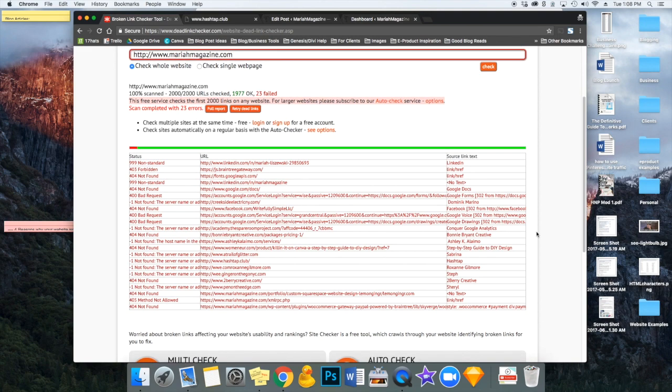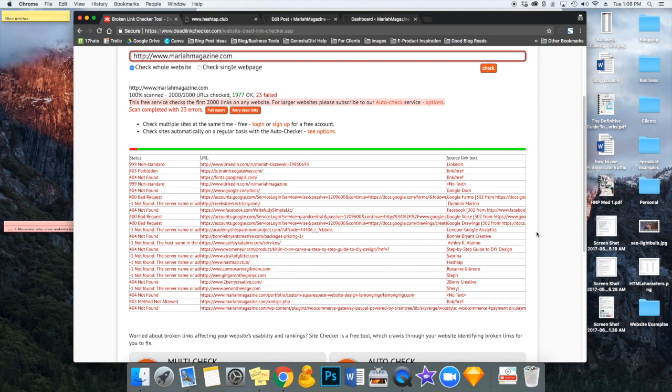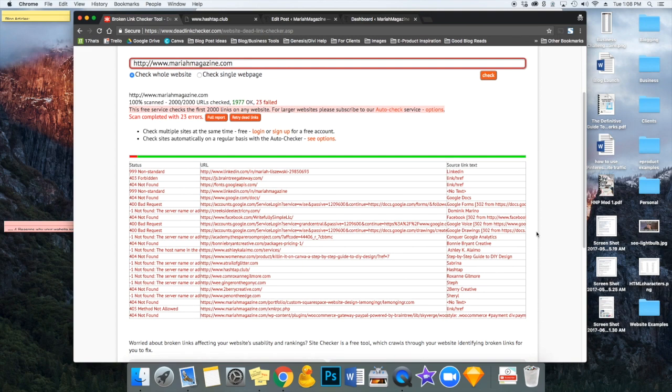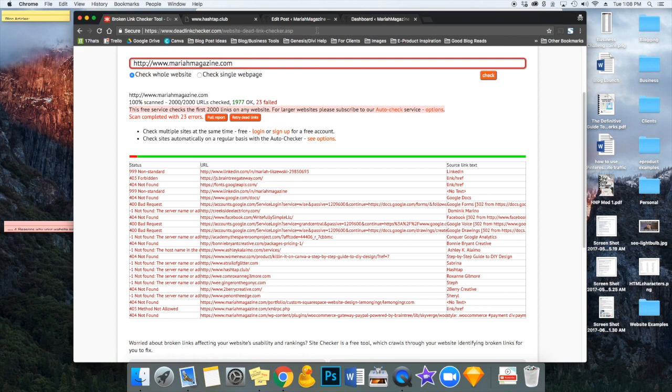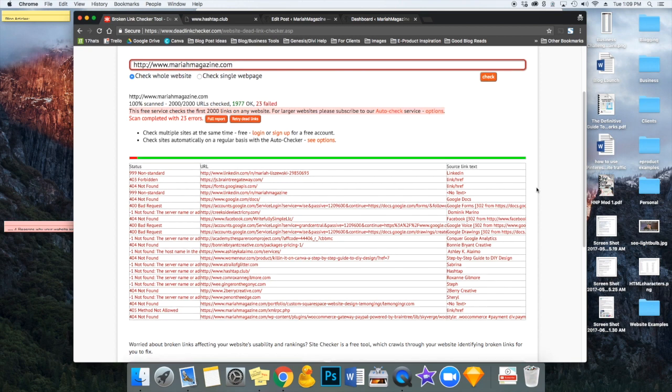I would recommend doing a broken link check every few weeks just to go in and make sure that nothing's changed and that every time that you post either a new page or a new blog post that you're linking to the correct URLs. A lot of things happen on the internet. Page names change. URLs change, which could break that link. Websites close. There's a bunch of different reasons why a link could be broken.